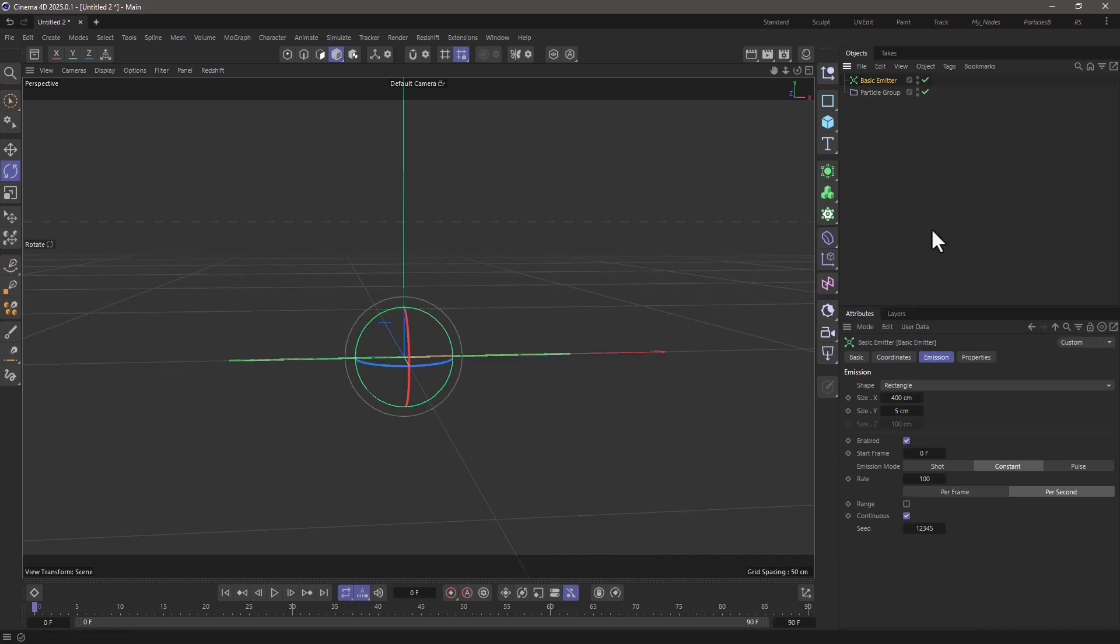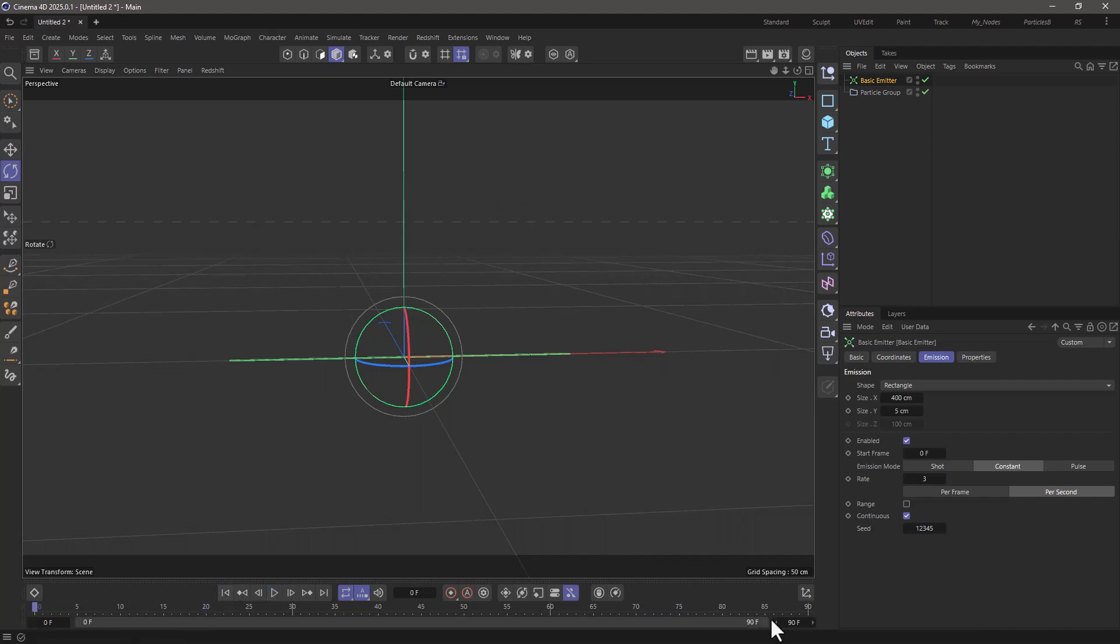Excellent. Now, let's go to the particle emitter, and just shoot 3 particles per second. Let's press play, and you'll see that we get some particles that are going upwards. Fantastic. Let's rewind, and I'm going to extend my timeline to 900 frames.